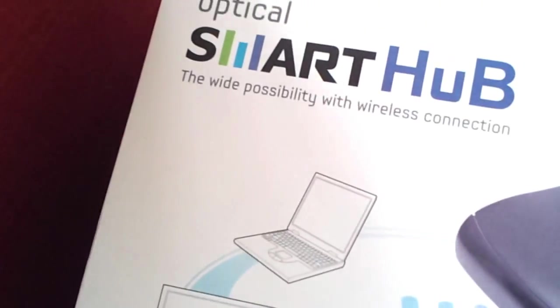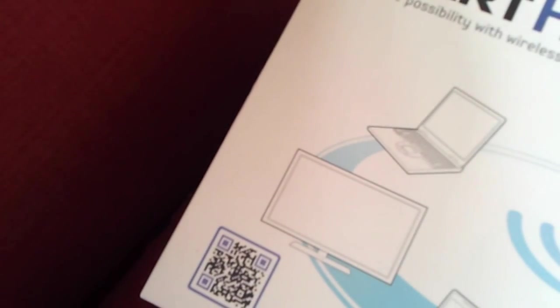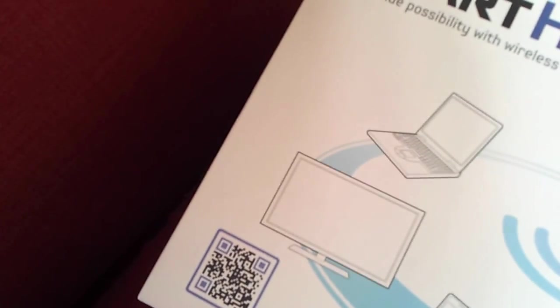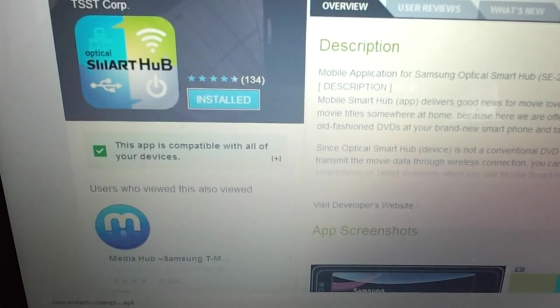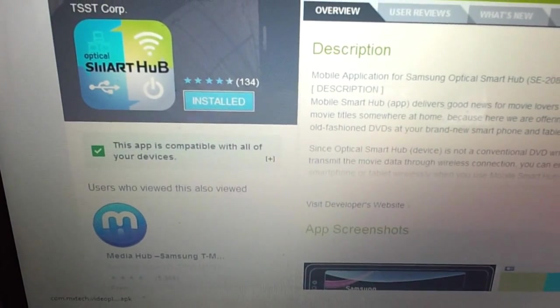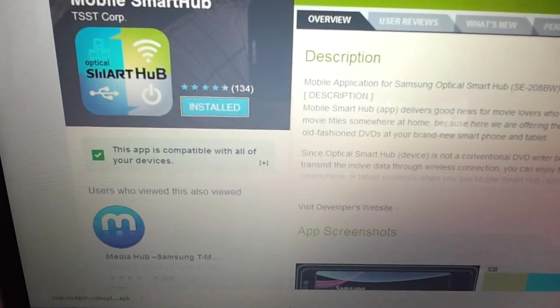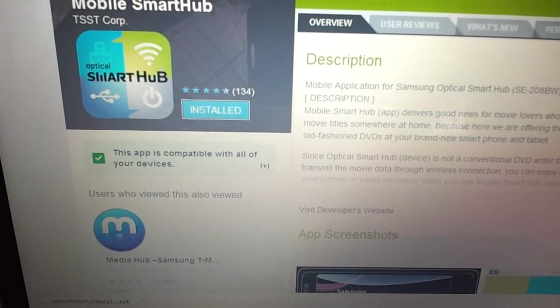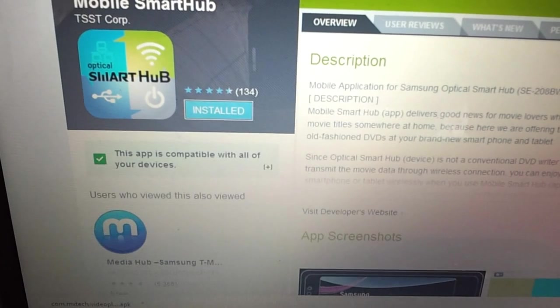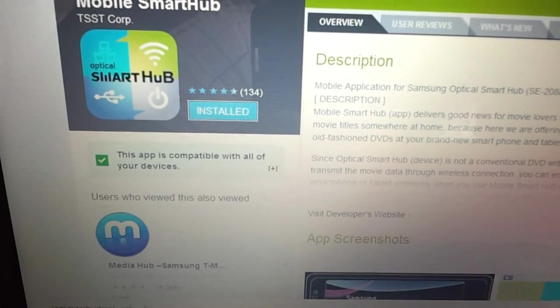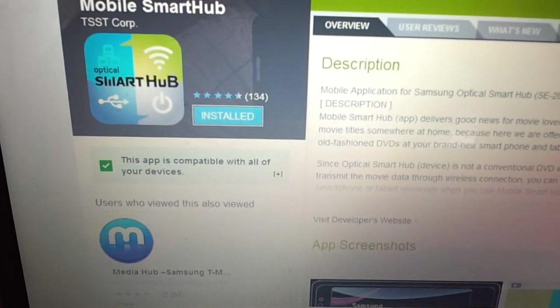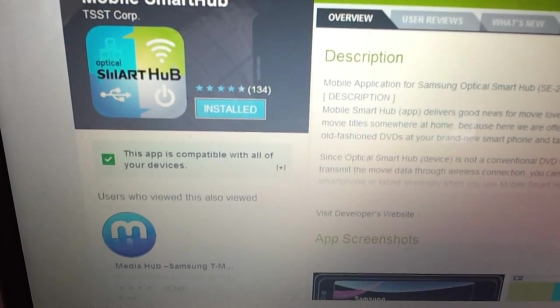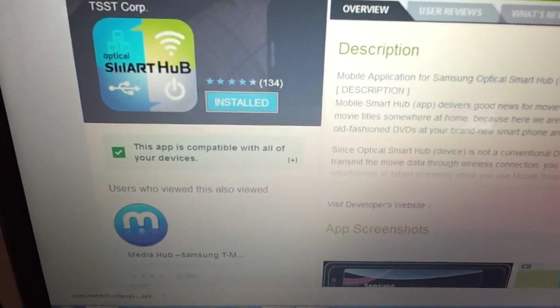To go with the Optical Smart Hub you need to download an app for the device from the Play Store. The app is called the Mobile Smart Hub. It's not published by Samsung. It seems to be from some other company but this is what's recommended. If you search for the Samsung Smart Hub you won't get it. You need to just search for the Mobile Smart Hub and install it. It's free and then the app needs to be registered and then you are good to go.